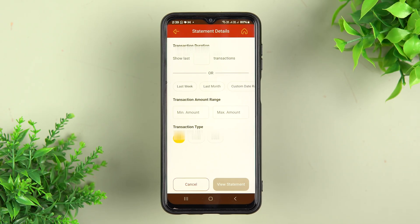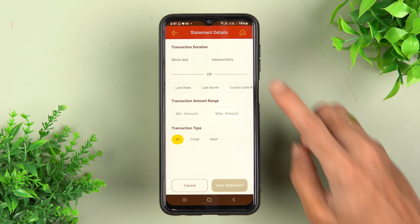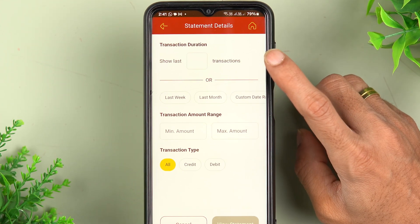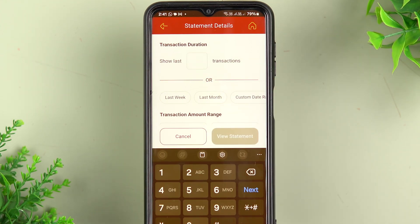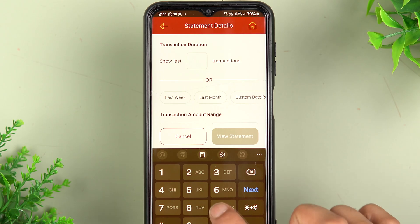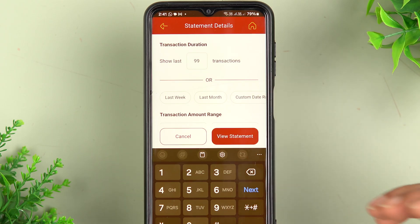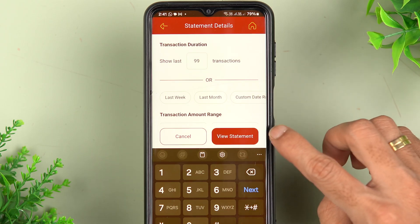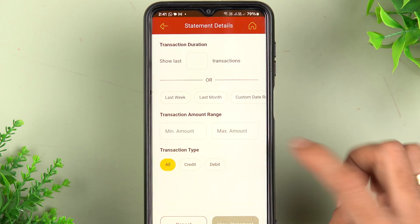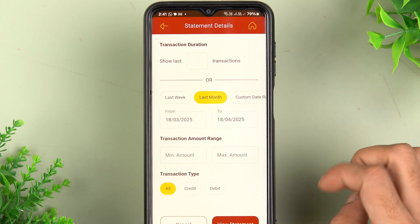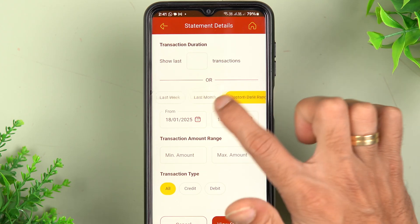Once you select 'Last 10 Transactions', you get the 'Get Statement' option. Simply tap on 'Get Statement'. On the next page you get two options: one is transaction duration, where you can tap on the box and the maximum number of transactions you can select is 99 — so you can get your last 99 transactions as a statement.